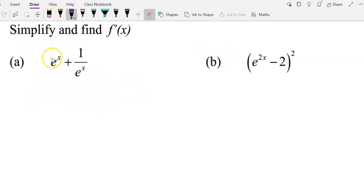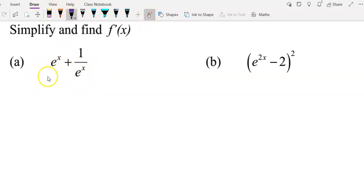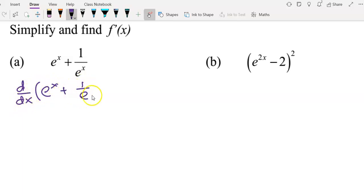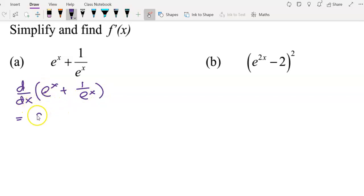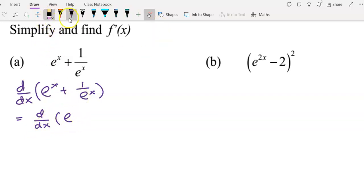This video shows how to differentiate functions involving the exponential function. For the first example, since the function is not given a name, we write d/dx of (e^x + 1/e^x). This means we are differentiating this function with respect to x. To begin, e^x stays as is, and 1/e^x is rewritten as e^(-x).